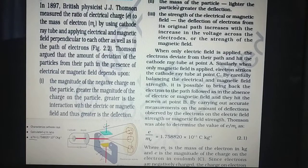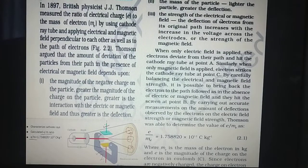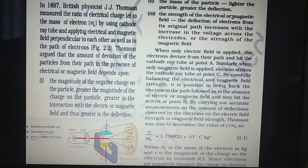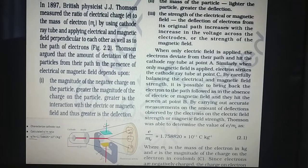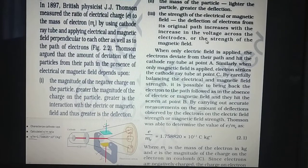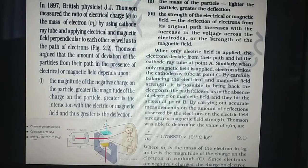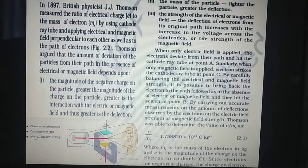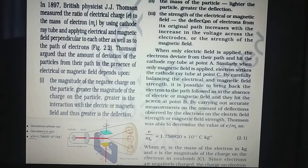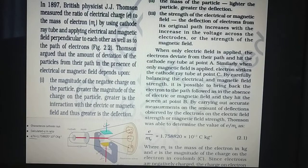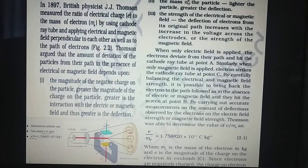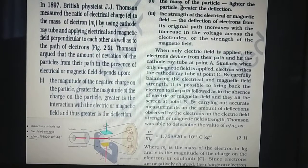The second factor is the mass of the particle — lighter the particle, greater the deflection. The third factor is the strength of the electrical or magnetic field. The deflection of electrons from its original path increases with the increase in the voltage across the electrodes or the strength of the magnetic field. These are the three factors on which the deflection of electrons varies.